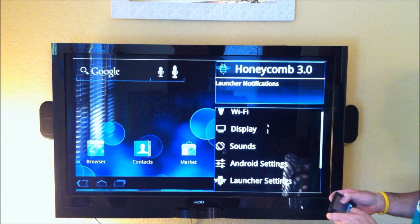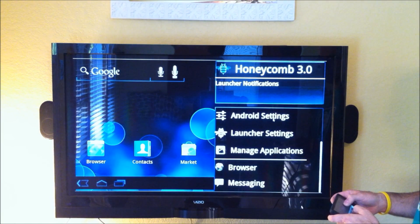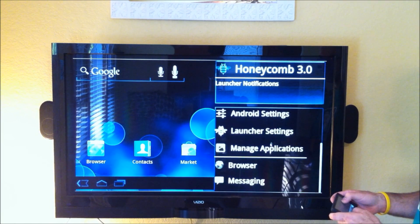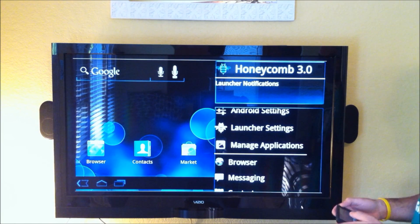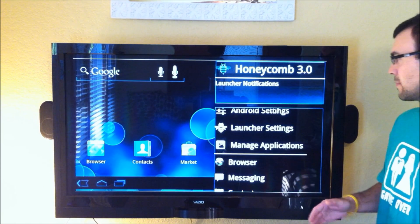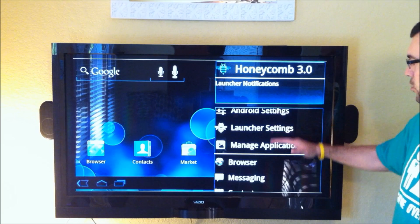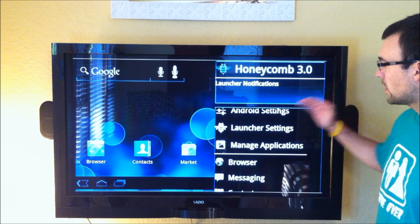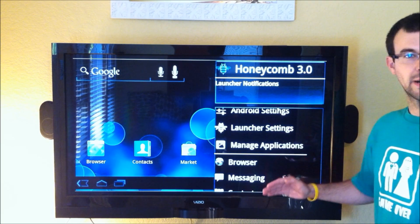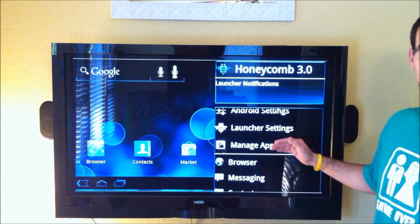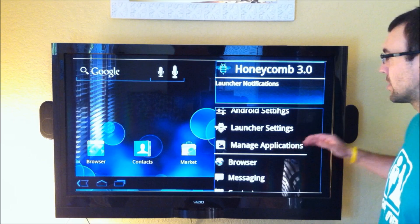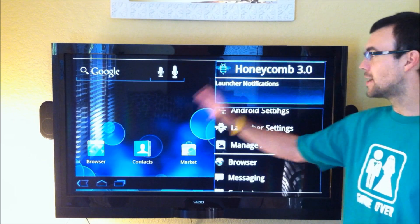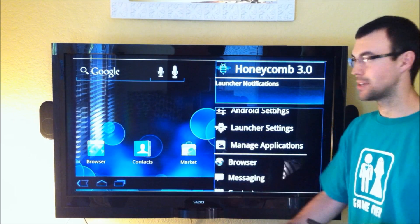You've got display settings, sounds, Android systems, and keep in mind all of this will be customizable. You will be able to put whatever you want to in here, I'm sure the developers that are making this are going to make this as customizable as possible.